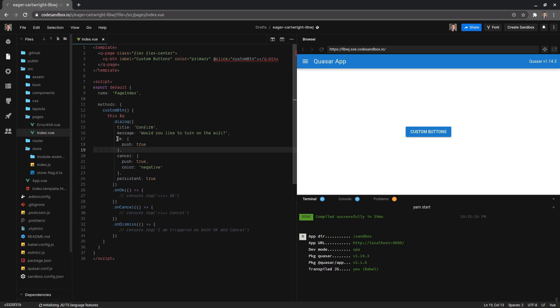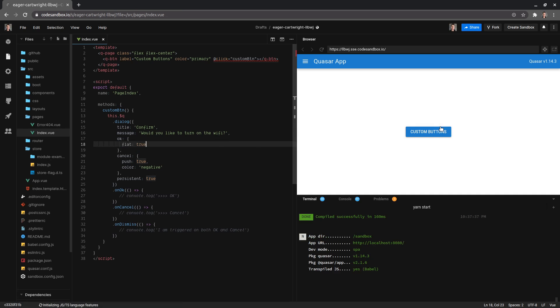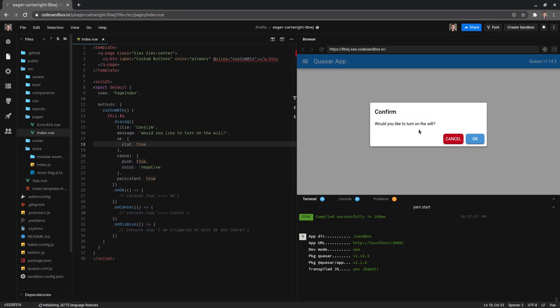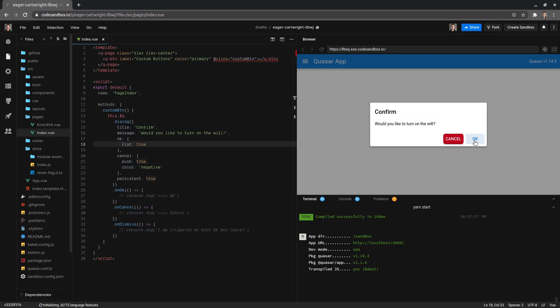Notice that we've got the okay button here - we're changing these attributes on the Q button component. At the moment push is set to true. If I were to set that to flat, which is one of the options you can see in the docs, that's going to change it to flat. Let's try that again.